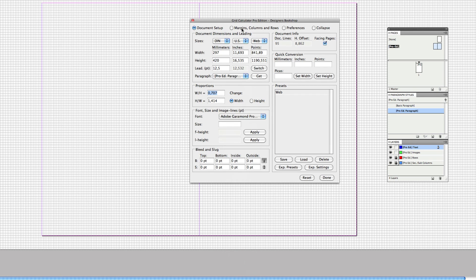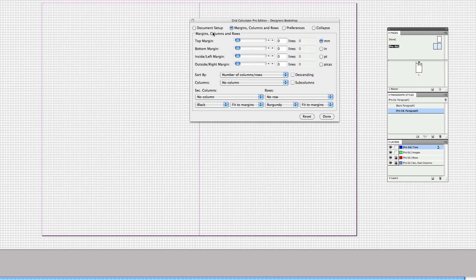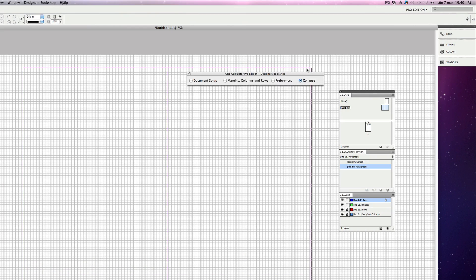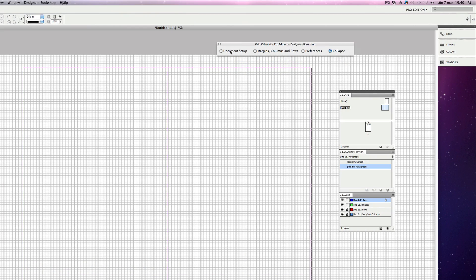Before I go further, I want to show you margins and columns, because this is a really powerful section of the plugin. You have the top, bottom, inside, and outside margins, and these actually snap to the grid. You've also got columns, secondary columns, sub-columns, rows, fit to margins or pages, and different colors of the guides. I'm going to be showing you more of that later. You've also got preferences, which you can explore on your own, and a collapse feature, which is a great little smart feature for hiding the plugin while working with it.